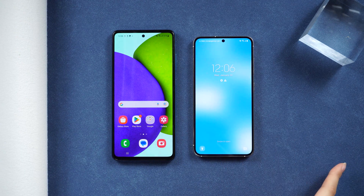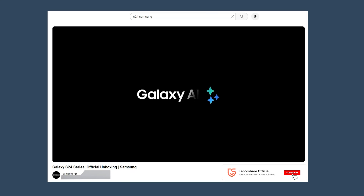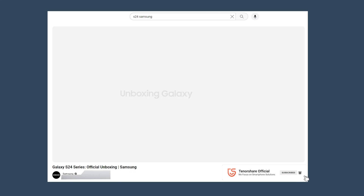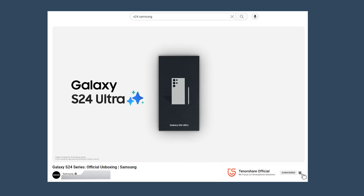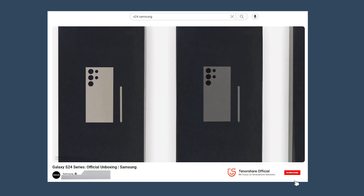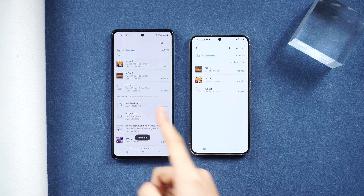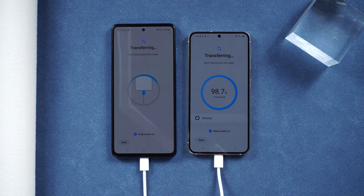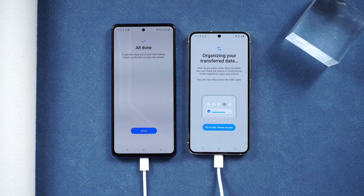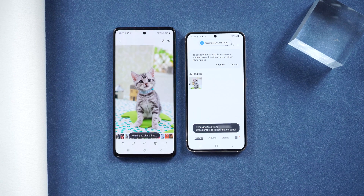Hello, everyone. Welcome to the Tenorshare Channel. The latest Samsung S24 is out, and the S24 has the best Galaxy AI features. That's stunning! Now having our new Samsung on our hands, we need to transfer the data to make the S24 more efficient. So let's explore the data switch. Our free method will be much faster than the usual way. Let's get going.